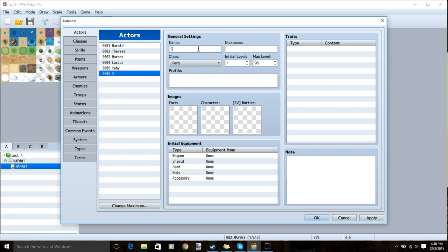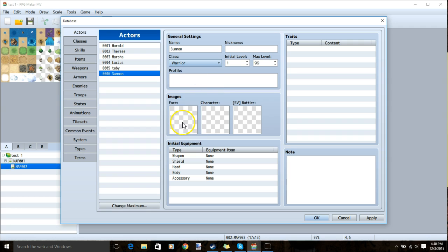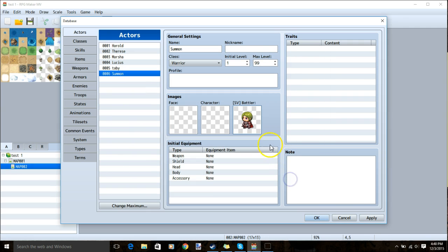I'll just go with summon for a name. Give it a class so I'll choose warrior. You can add a face or character image but for this tutorial we will only add an SV battler. Once this is done you can apply.